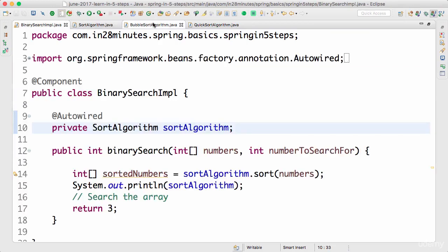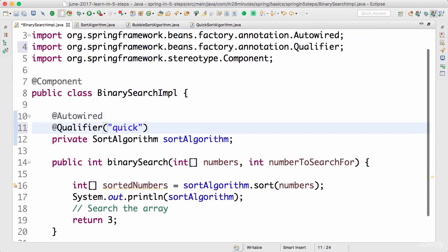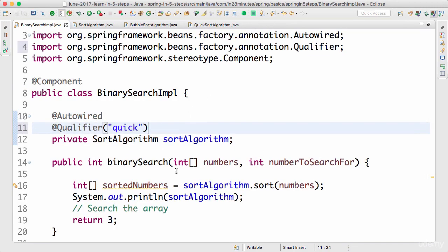Over here I can come to the sortAlgorithm - not the sortAlgorithm, I can go to the BinarySearchImpl and I can specify the qualifier annotation over here as well. So I'm saying @Qualifier("quick") and let's run this.